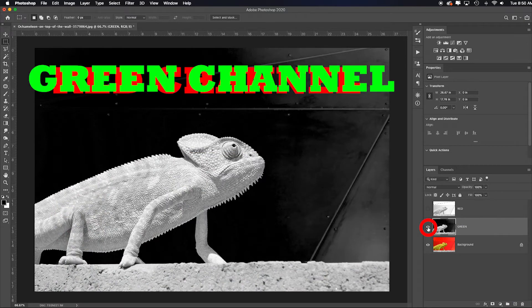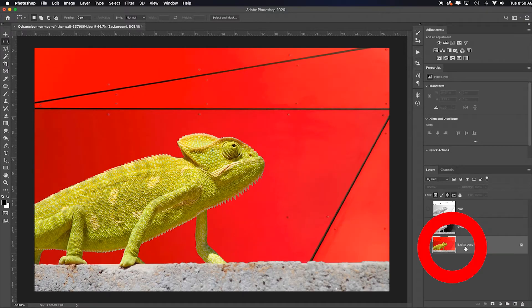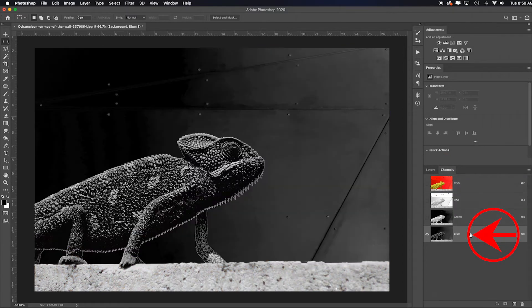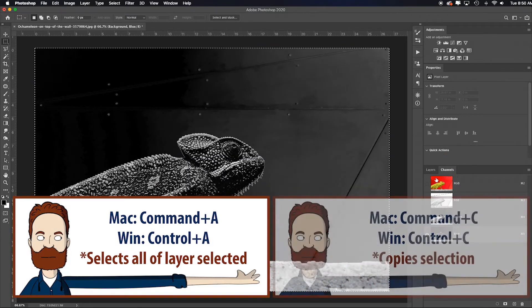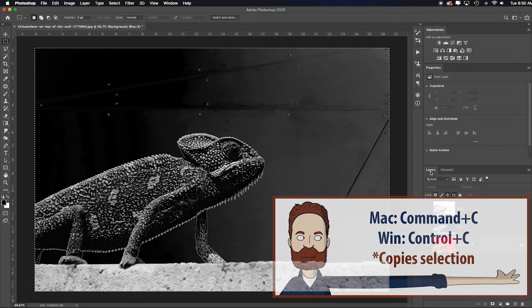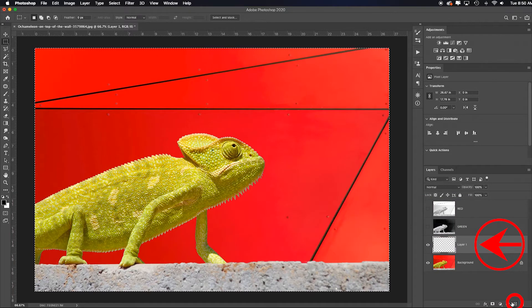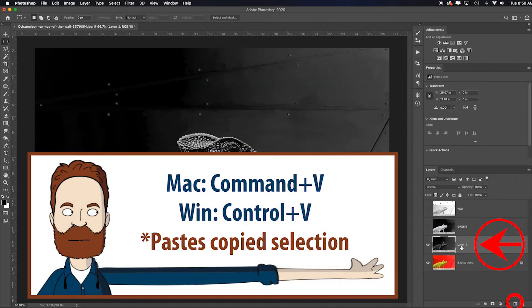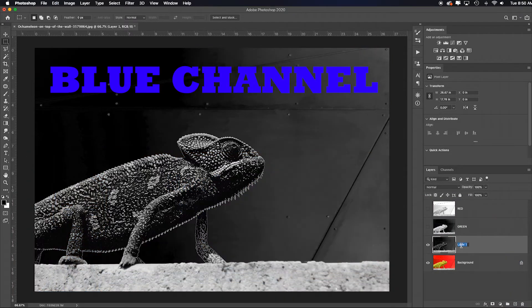Repeat the process. Turn off the eyeball, go back to my background layer. Choose Channels, choose Blue, Command or Control A, Command or Control C. Go back to Layers, add a new blank layer, Command or Control V to paste. Double-click Layer 1 and rename it Blue.